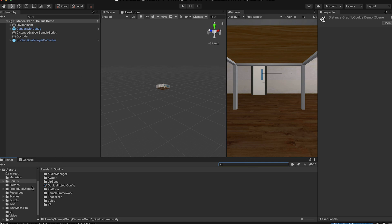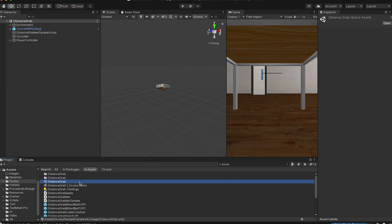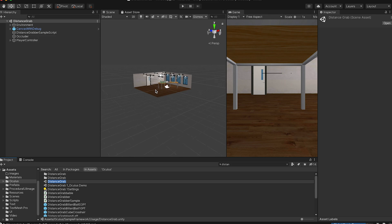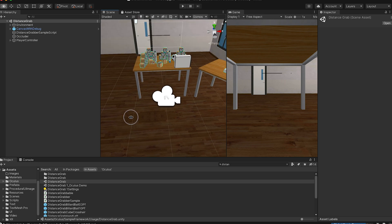I pretty much renamed the scene, but if you want to find it, go to Search after downloading Oculus Integration — it's called the Distant Grab scene. Type 'distant grab' and open it. It will look exactly like what we saw, with a player controller included.